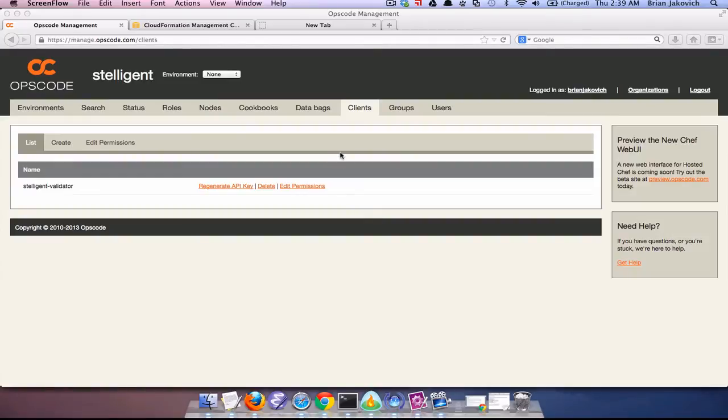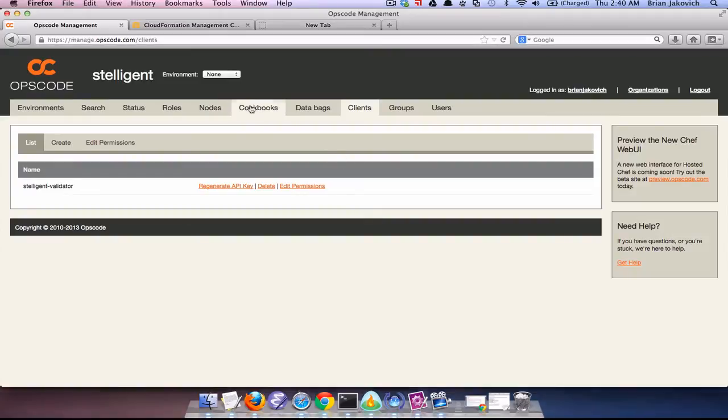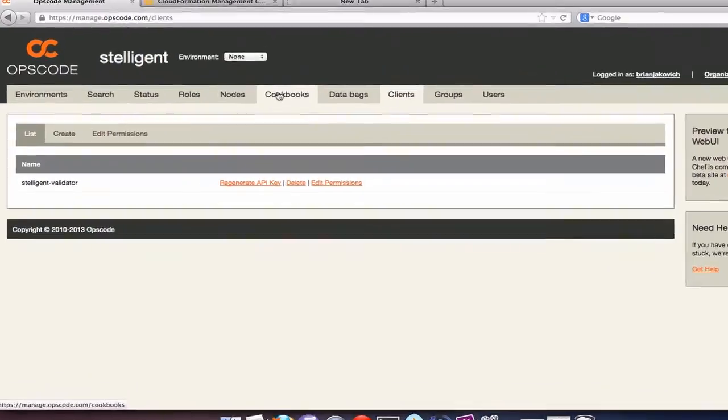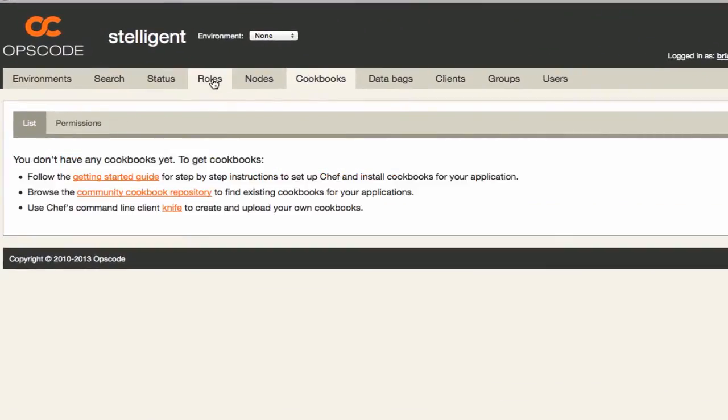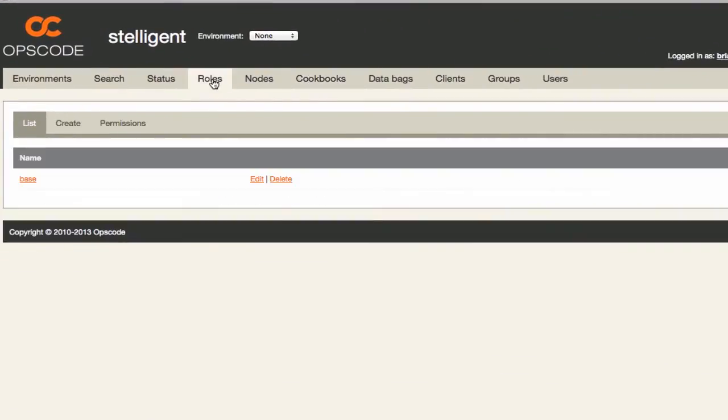If you click on the cookbooks, you see that there aren't any cookbooks uploaded to our Hosted Chef account. If you click roles, all you see is the base role, which Opscode places there by default.